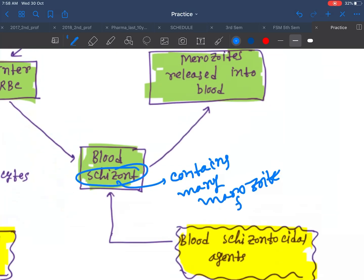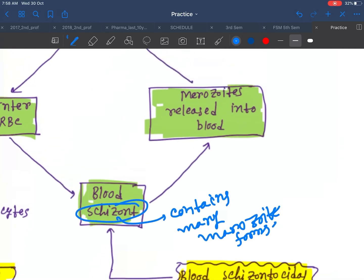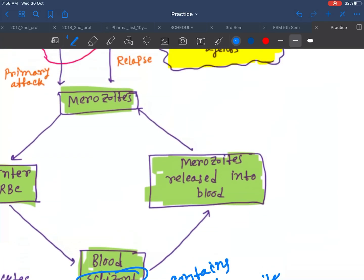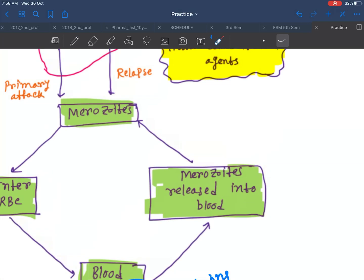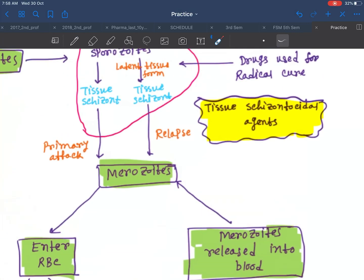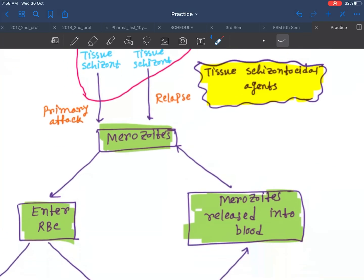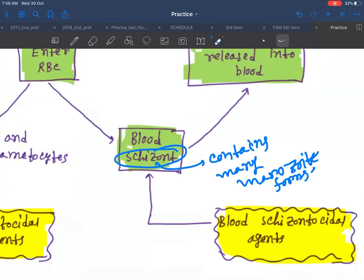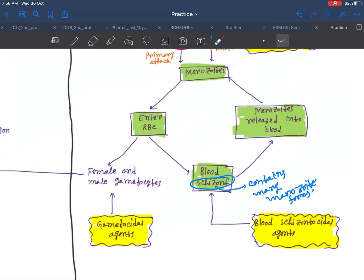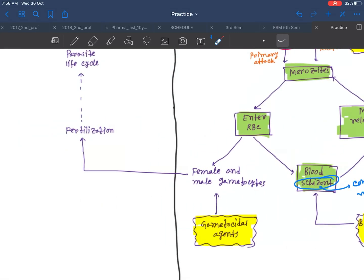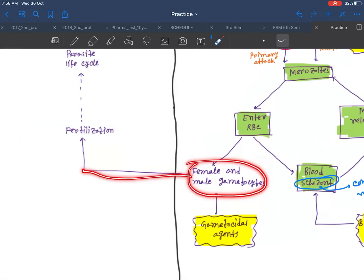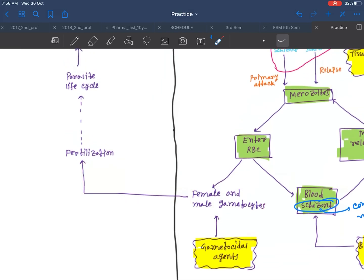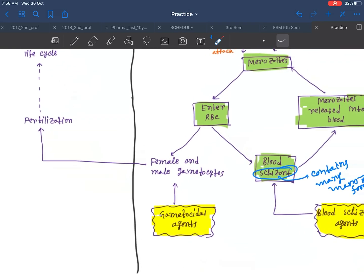It releases all the merozoites and then merozoites are released into the blood. The female and male gametocytes then again go into the female mosquito and start fertilization.